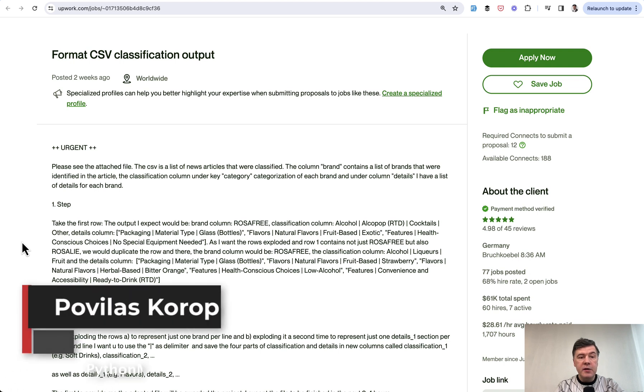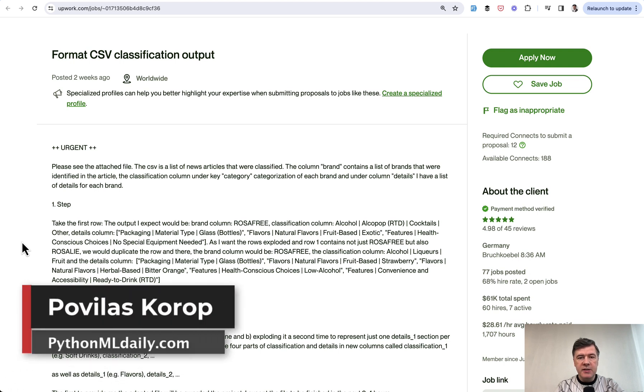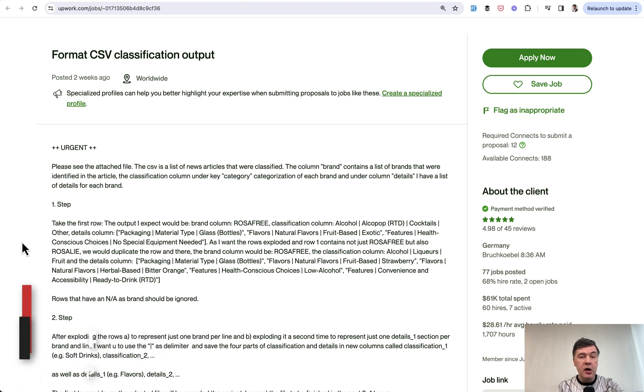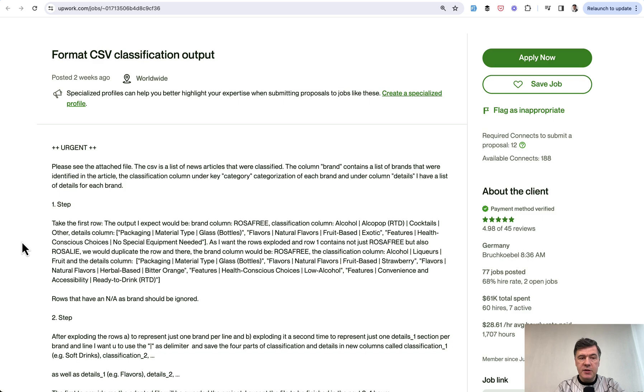Hello guys. Welcome to Python and Machine Learning Daily. Today we'll have another project with data manipulation based on an Upwork job with pandas from Python. This is the job CSV classification output which would pay $150 on Upwork.